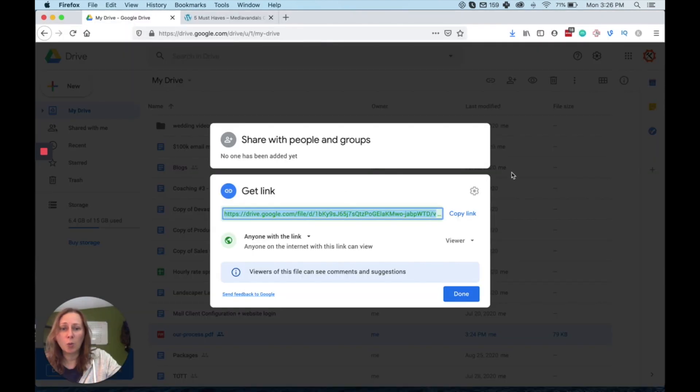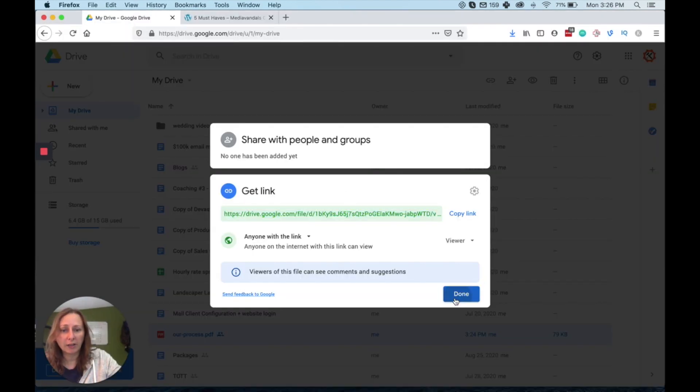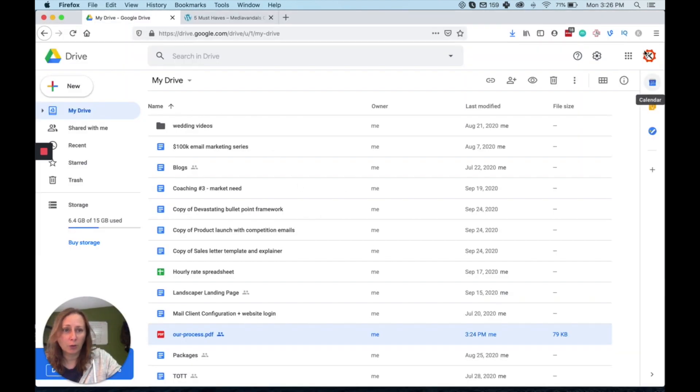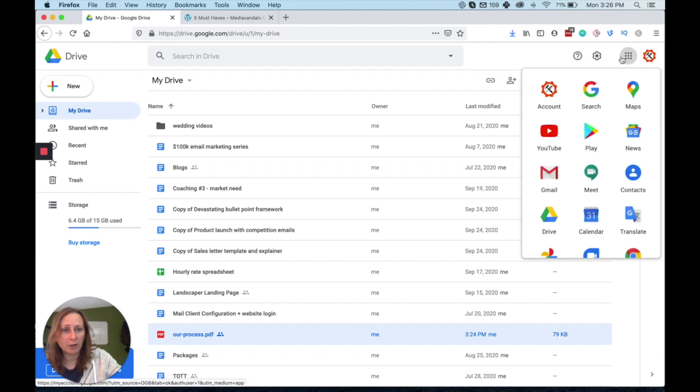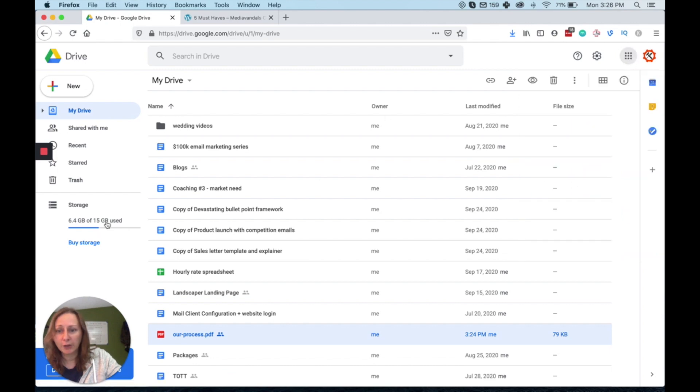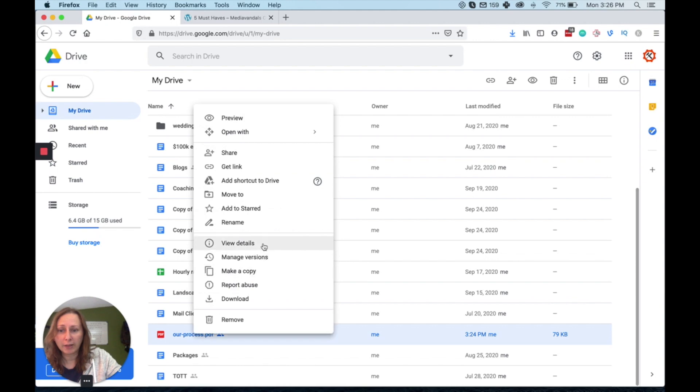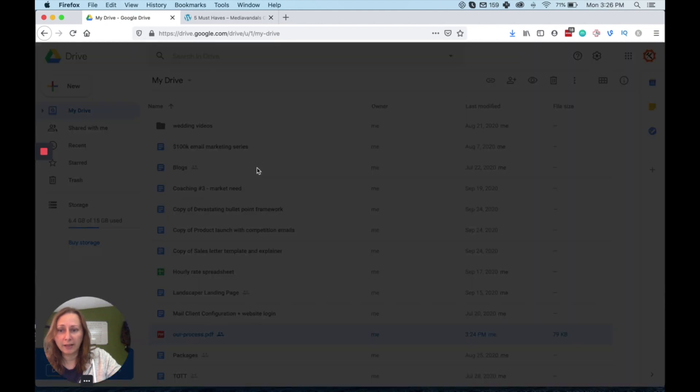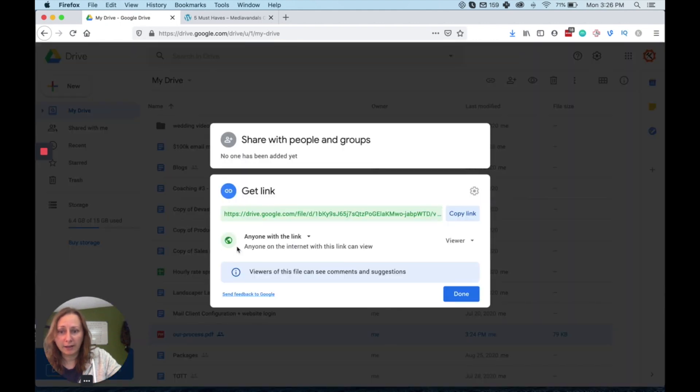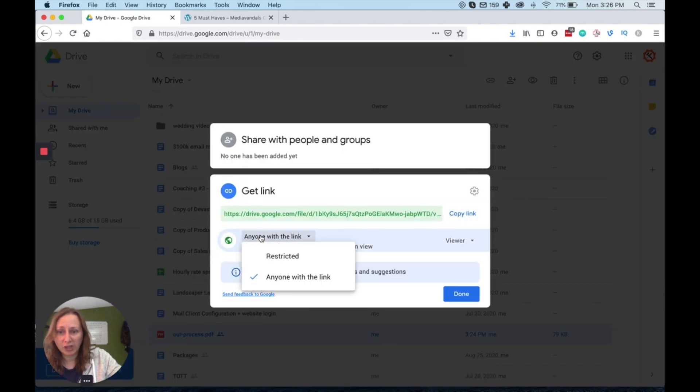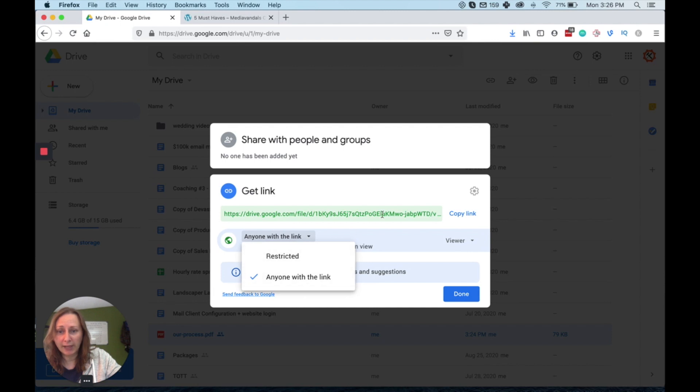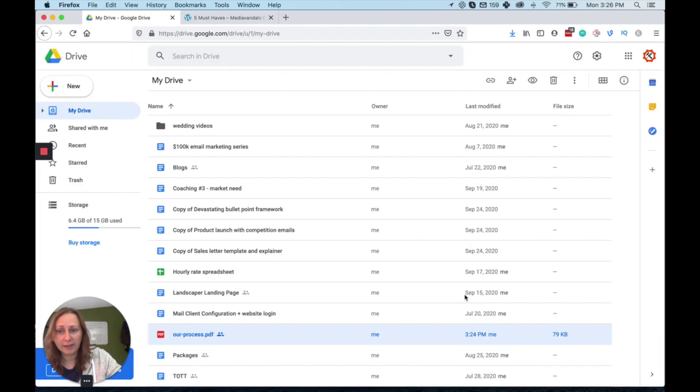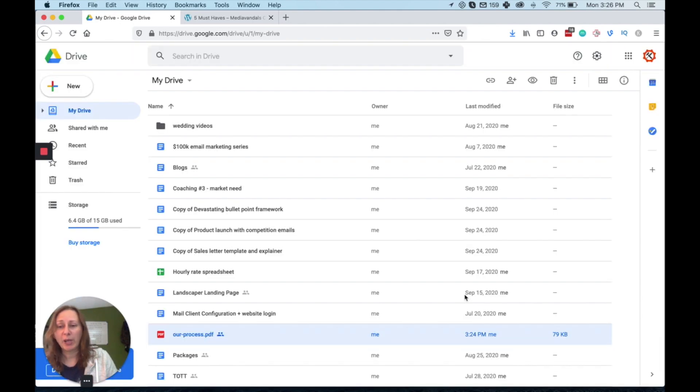So one more time, when you log into Google, click on those nine little squares up in the top right corner. Go to your Google Drive. You're going to drag your PDF into Google Drive, right click on it and hit Get Link. And then you are going to change this from Restricted to Anyone and you are going to copy the link that it shows right here. You will hit Done. Then you will paste that link into where your button is in your welcome email. That is basically the steps.